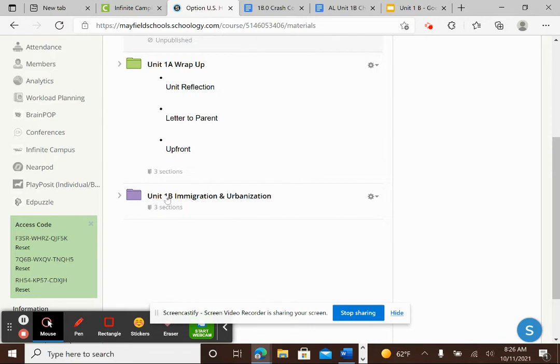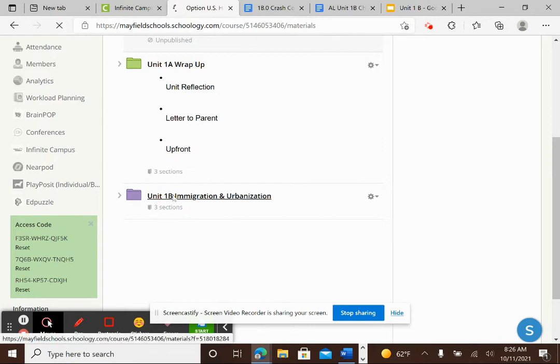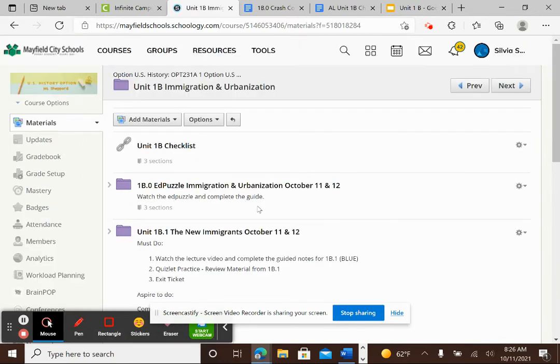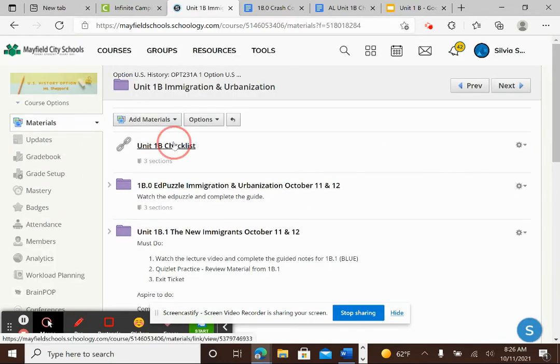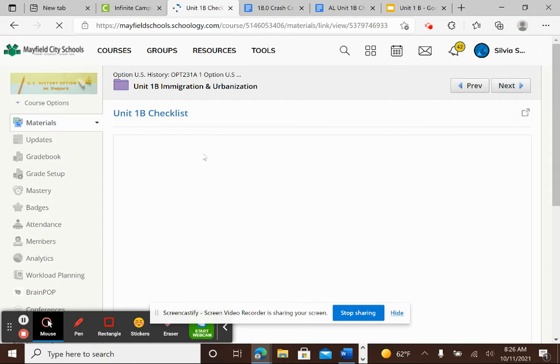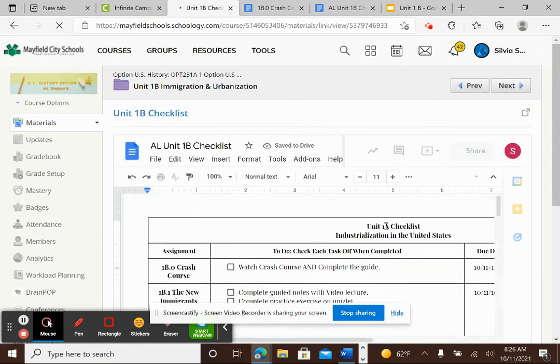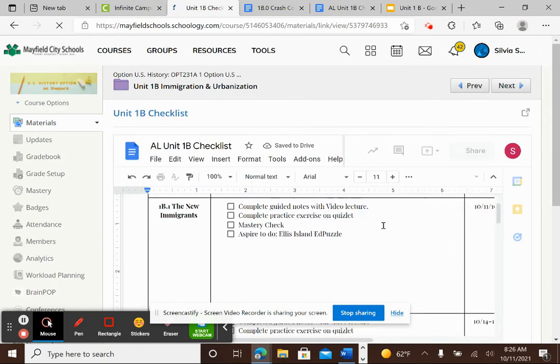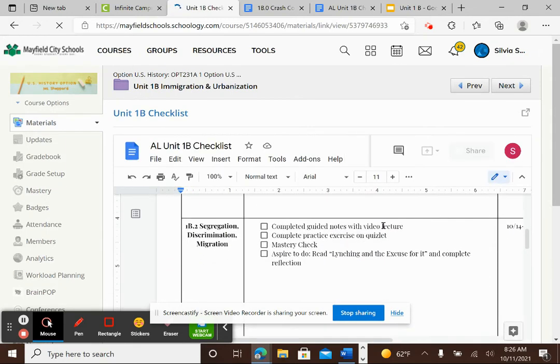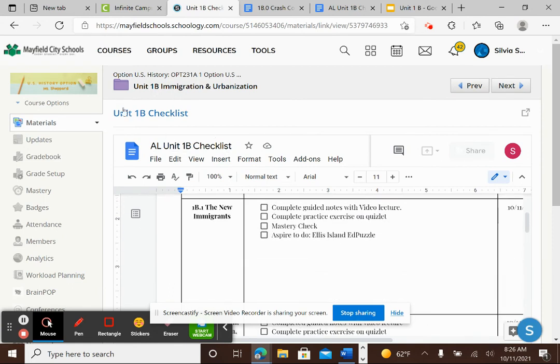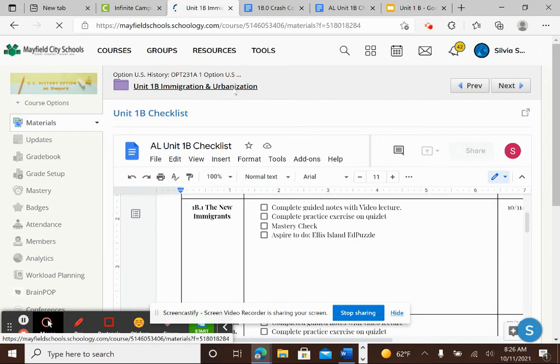So here is your new unit. It's purple, the unit 1B immigration and urbanization folder. So when you click on that, you will see here your unit 1B checklist and this is the green sheet that you have in your folder, but it's here for you to take a look at and to use at home if you need to.